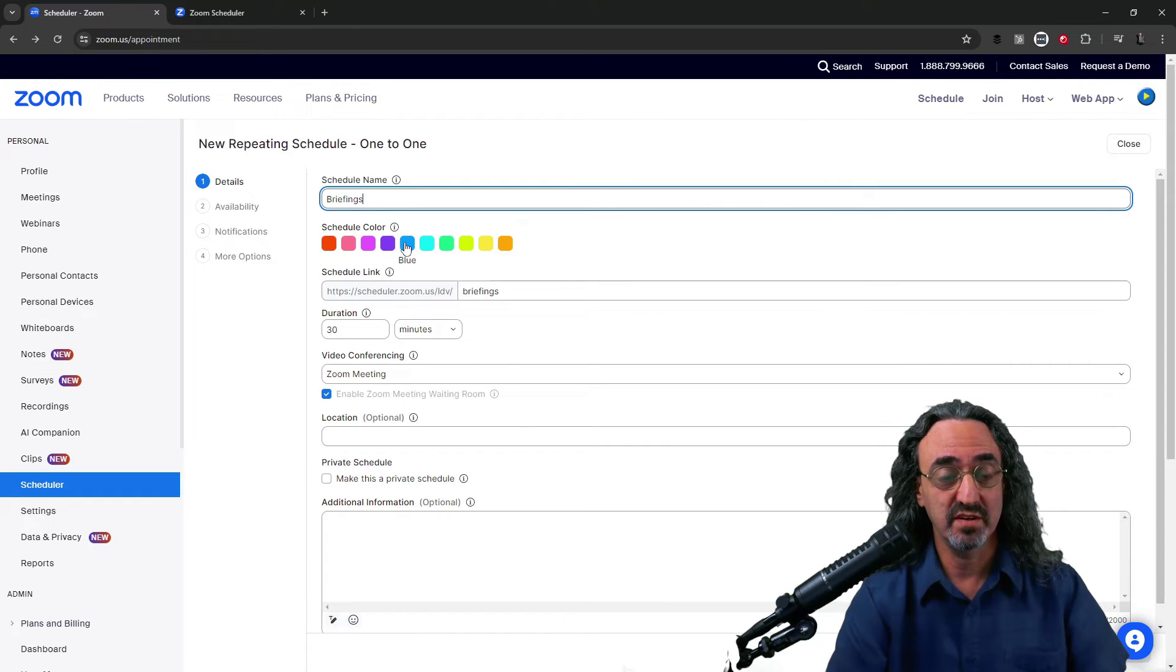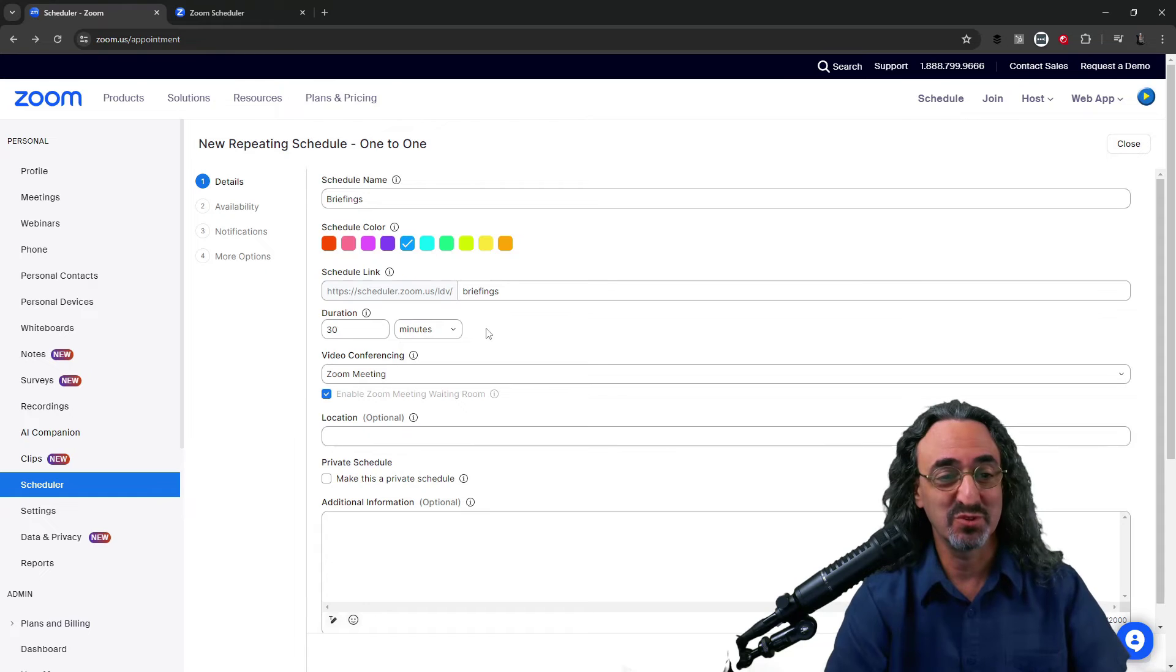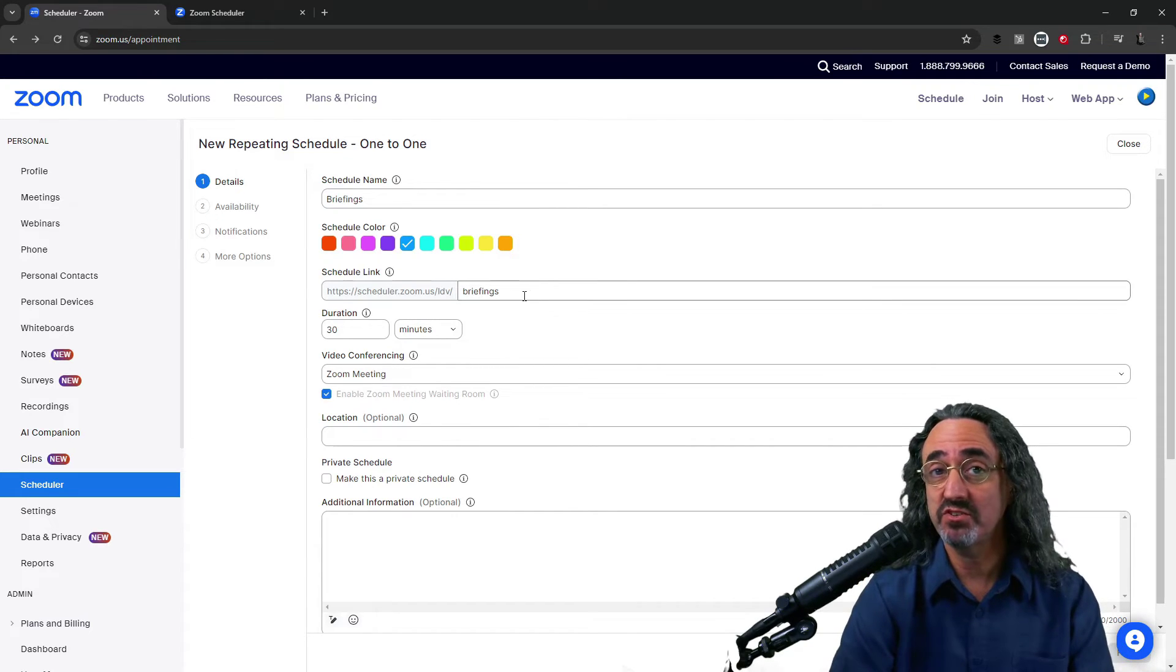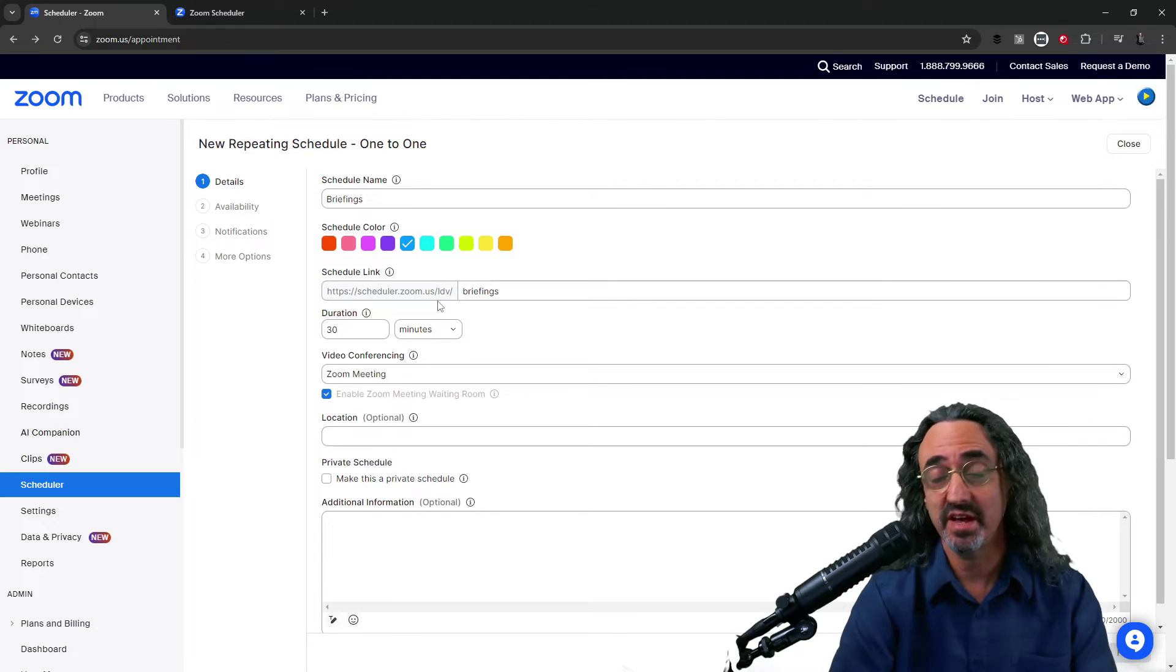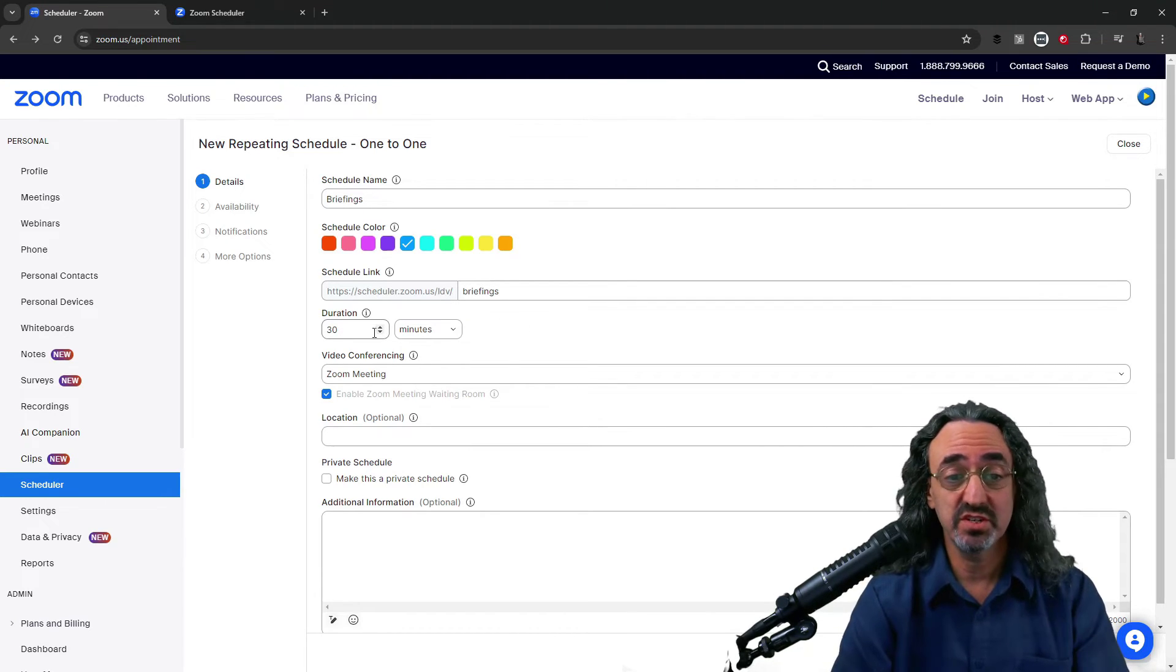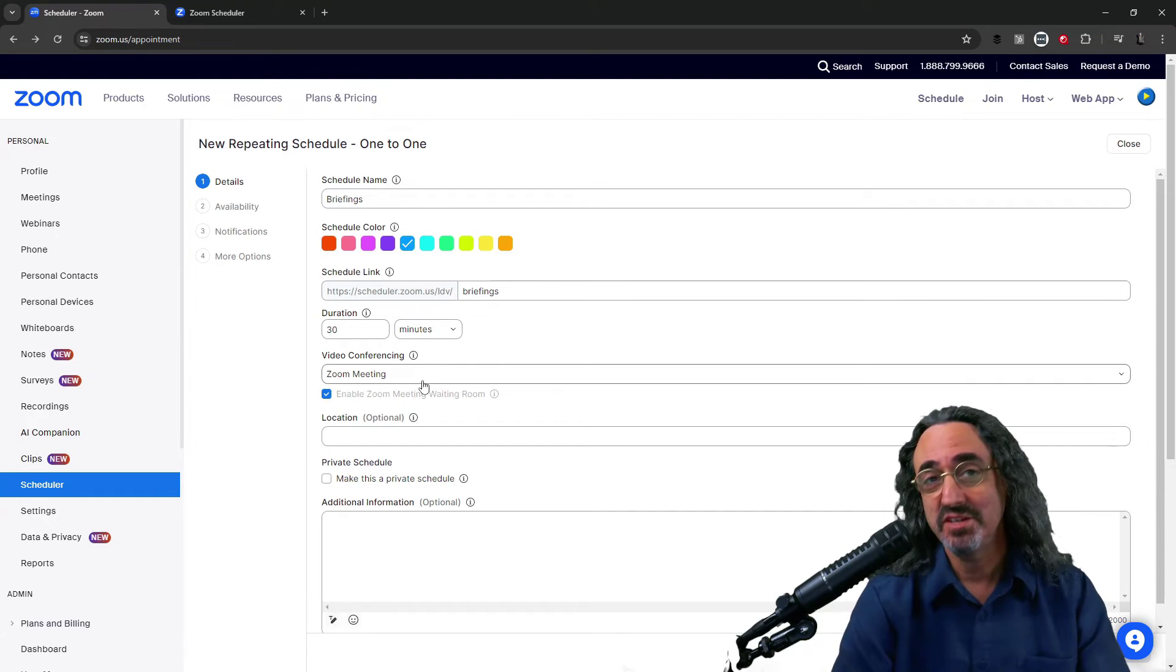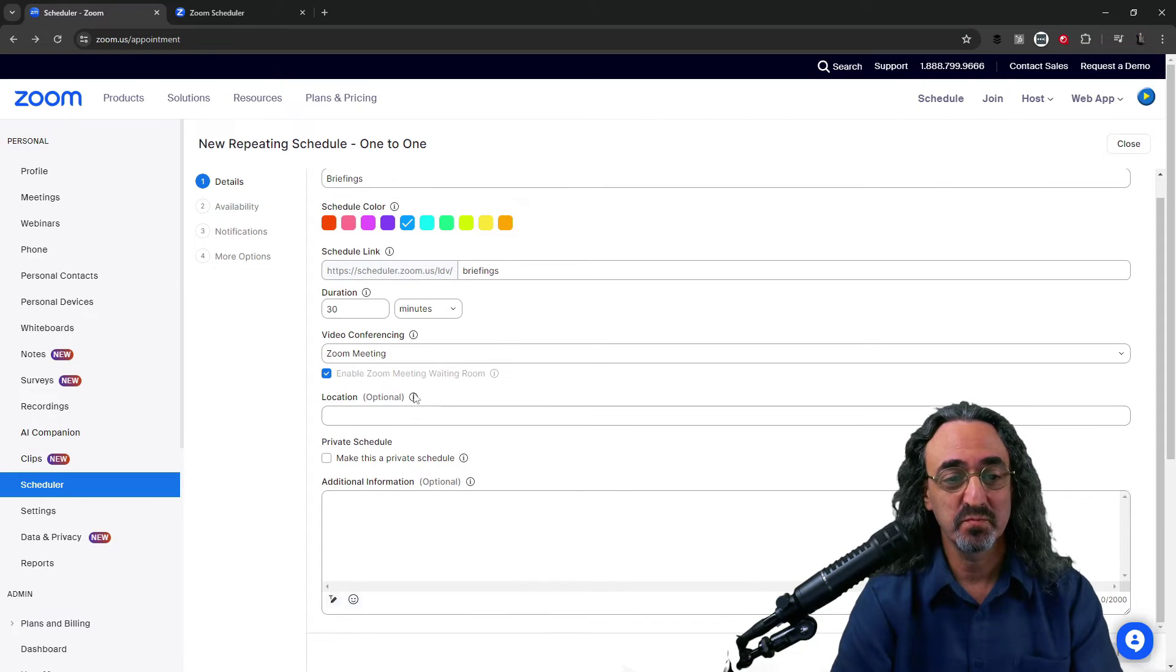Next I'm gonna choose my color which is LDV blue very close to zoom blue of course. The link it by default put briefings there I could put something else but I like that schedule.zoom.us slash LDV slash briefings. Default duration is 30 minutes. I'm fine with that. I'm just gonna leave that.